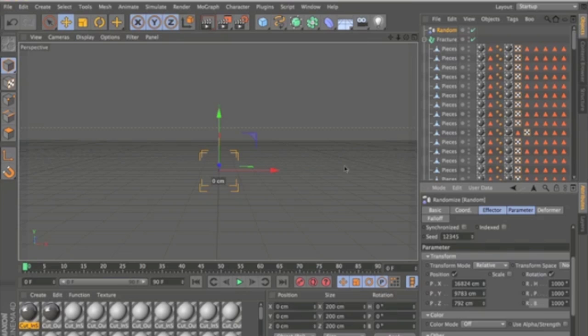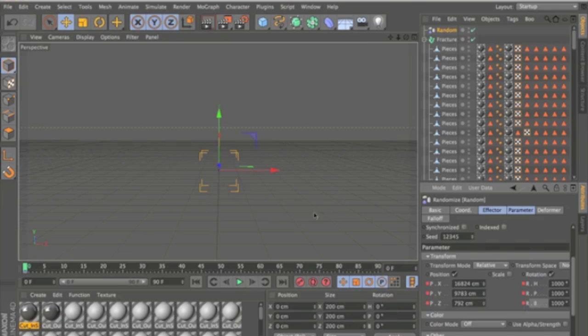So what you're going to want to do now is, on a Mac you hold Command, I'm not sure what it is on Windows. You hold Command and click on these boxes here. Just click on all of them. And this will keyframe the position of all the pieces.